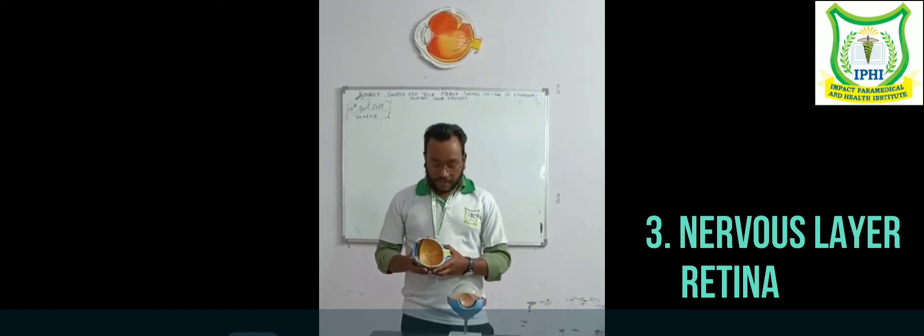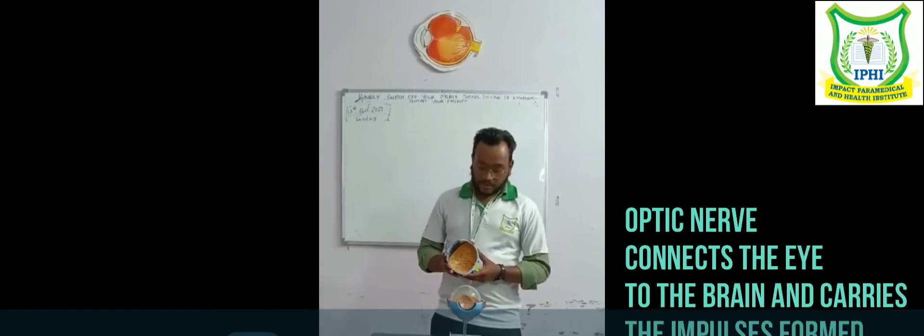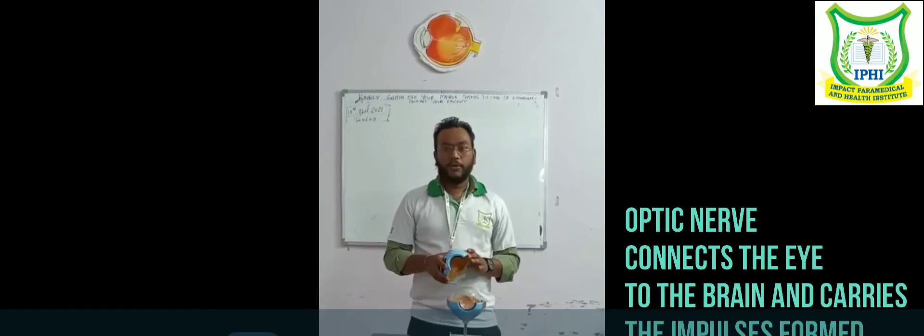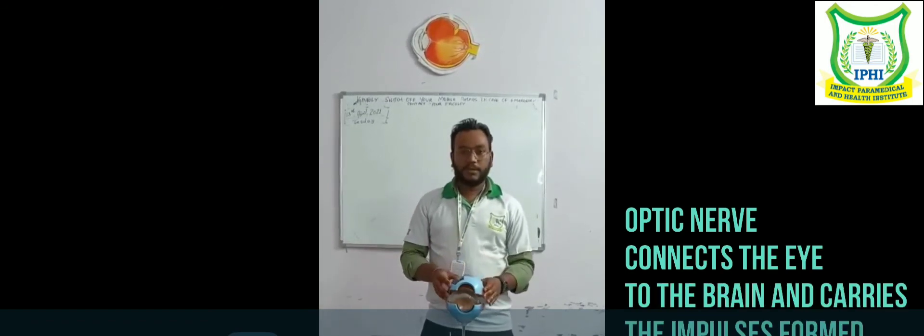Then the optic nerve, which is connected to our brain. That's all about the structure of the eyeball. I hope that you will understand this. Thank you.